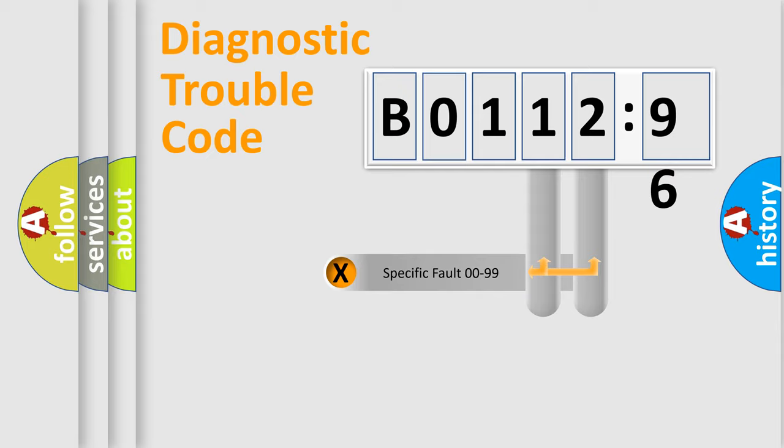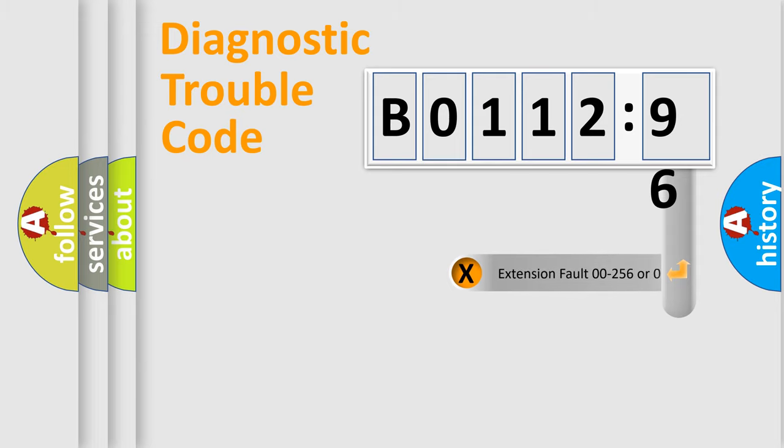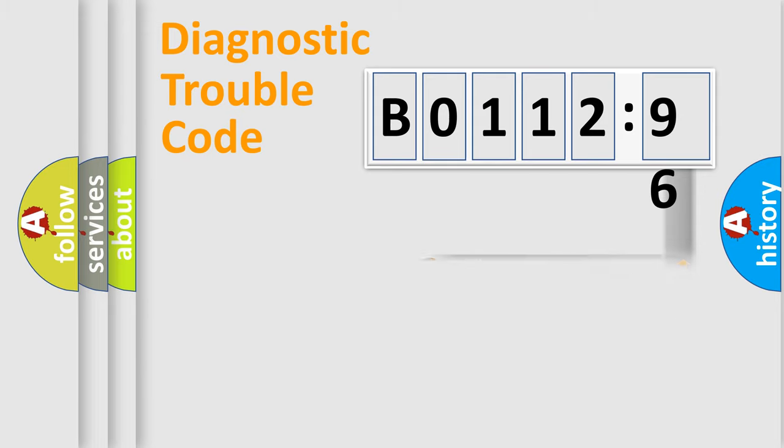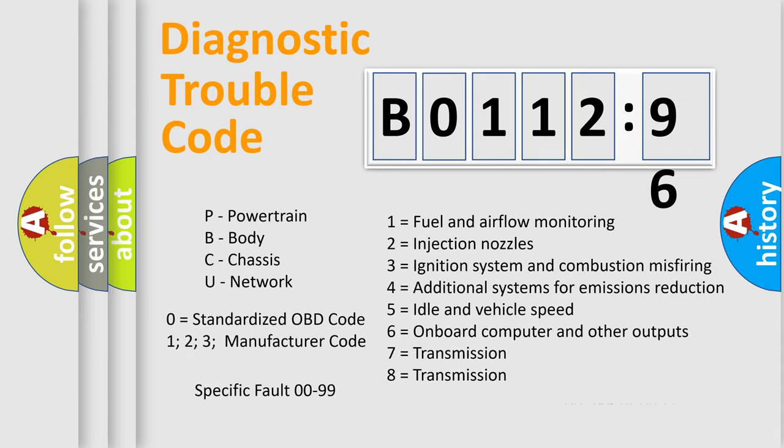Only the last two characters define the specific fault of the group. The add-on to the error code serves to specify the status in more detail, for example, a short to ground. Let's not forget that such a division is valid only if the second character code is 0.